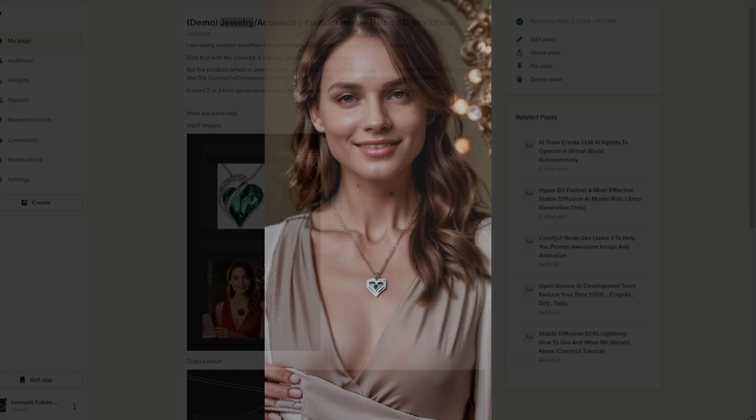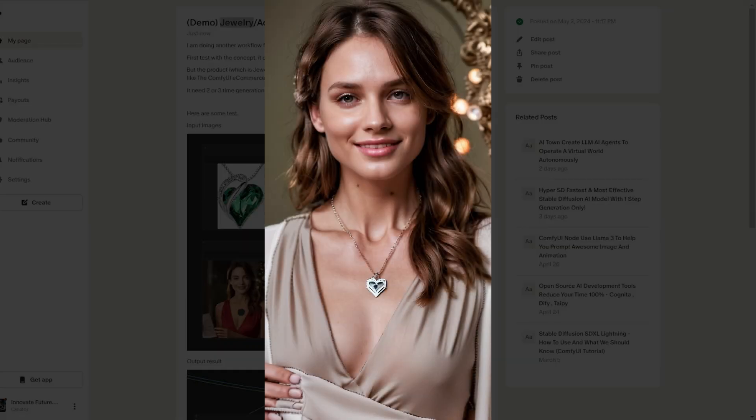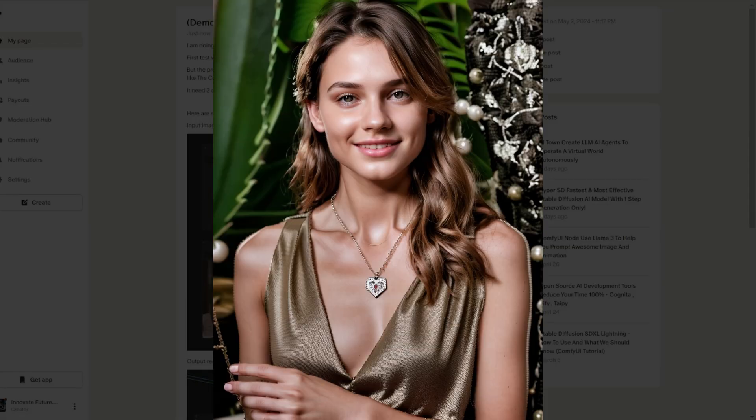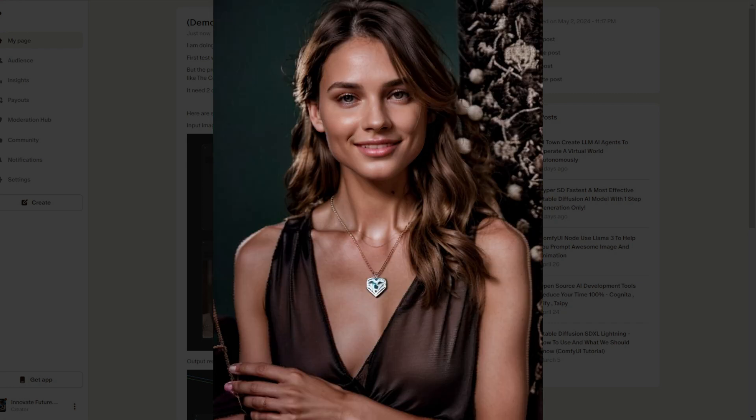Hello everyone, in this video, I am going to discuss using stable diffusion and ComfyUI for the e-commerce jewelry accessory niche.